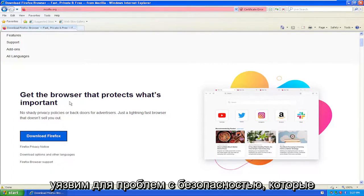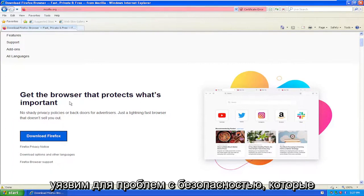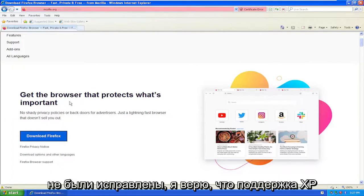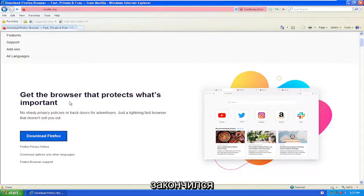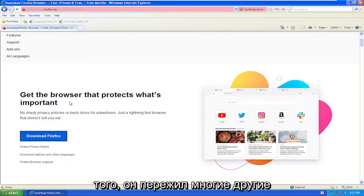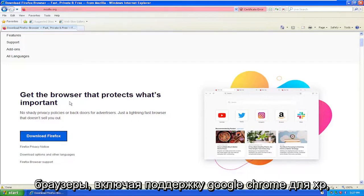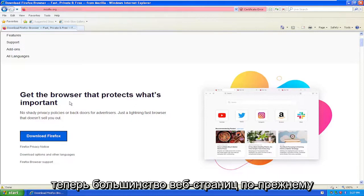It's vulnerable to security issues that have not been patched. I believe XP support ended one or two years ago, around 2020. So it outlasted a lot of other browsers, including Google Chrome, for XP support.